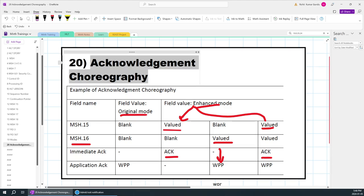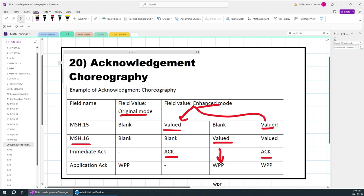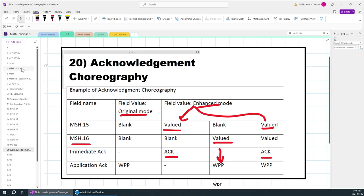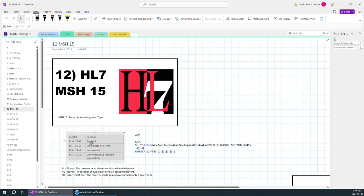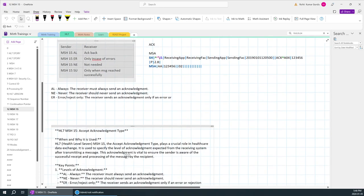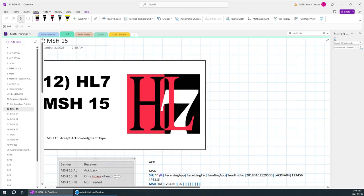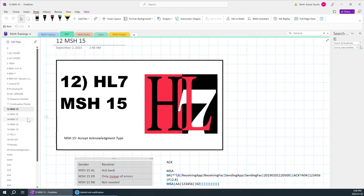That's an interesting way to name this topic — choreography — because these two fields, MSH 15 and MSH 16, are deciding everything: how the response should be and what it should be. That's the reason it is named acknowledgement choreography. As I initially said, each and every MSH field is very important, and we are discussing MSH 15 and how different values lead to different types of responses.